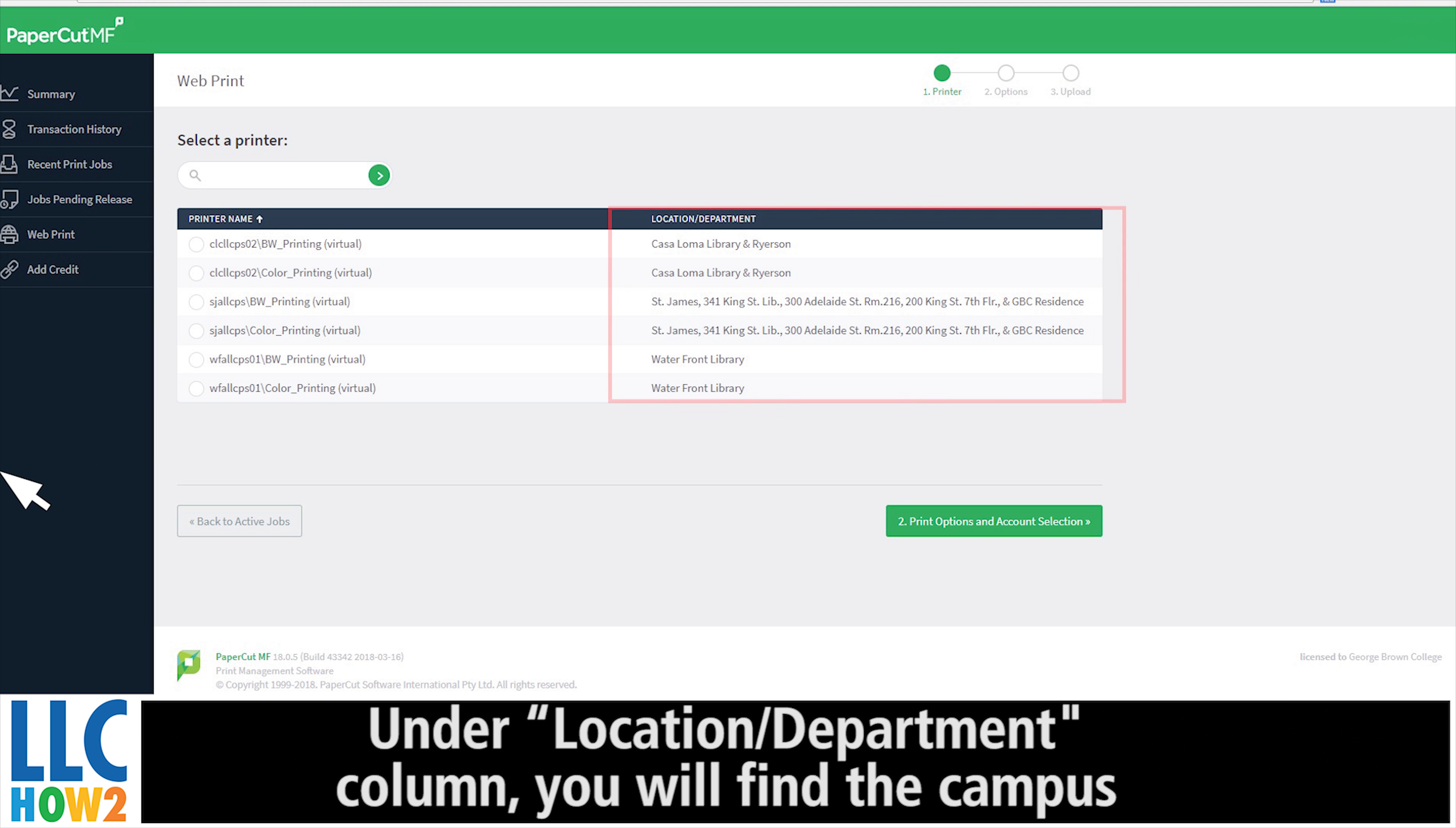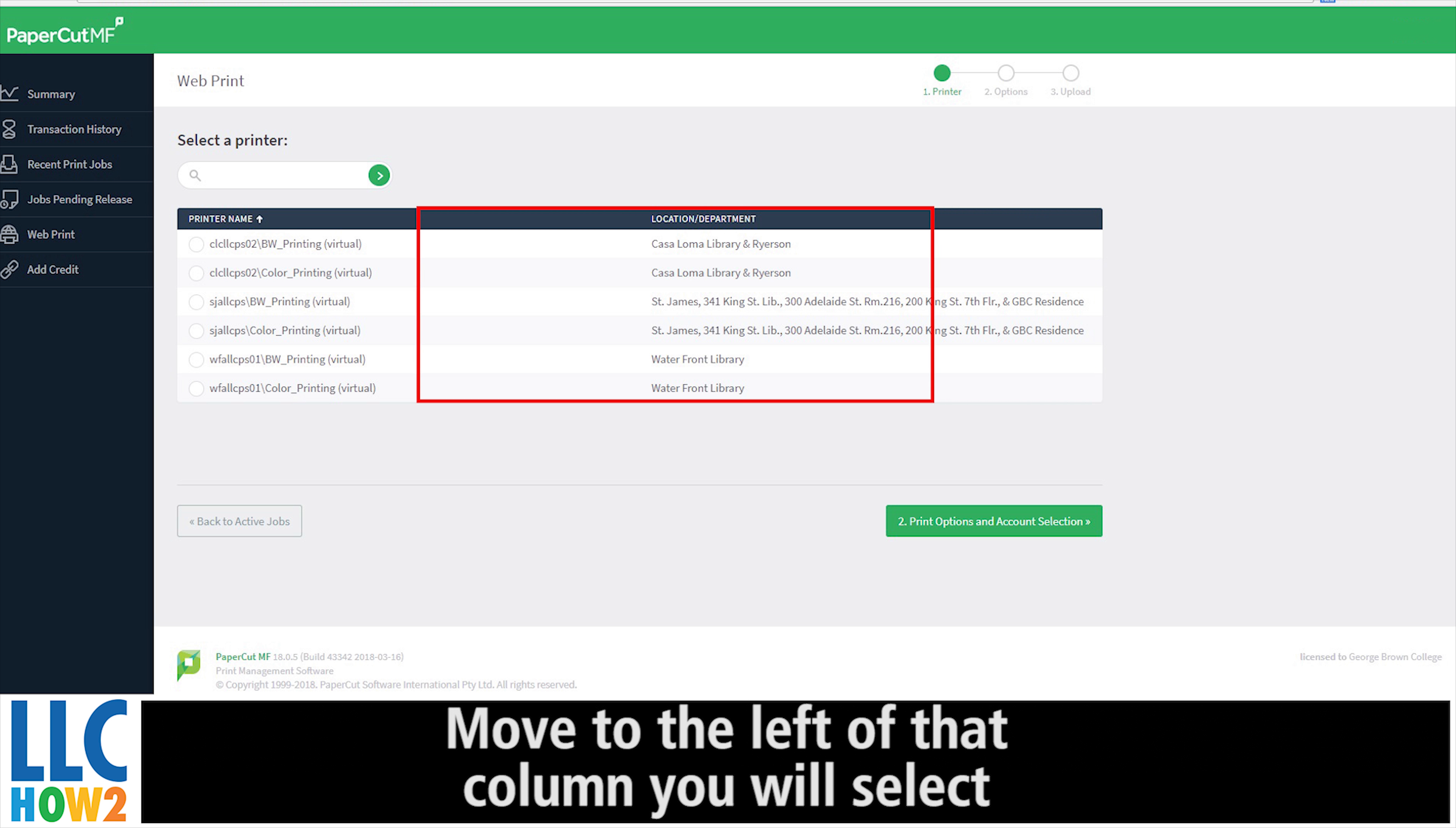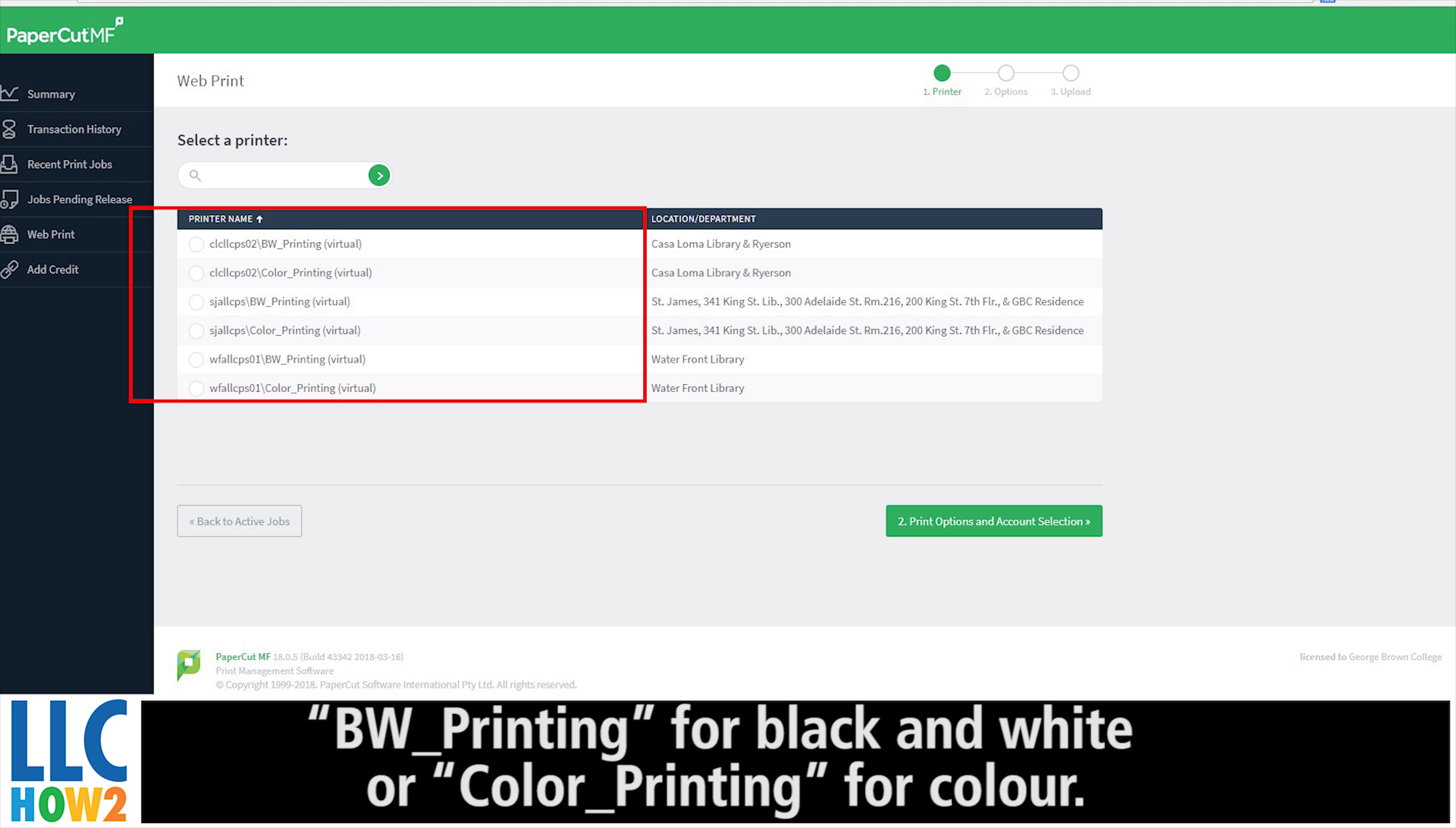Under Location Department column, you will find the campus you would like to print from. Move to the left of that column and select the print name: BW Printing for black and white or Color Printing for color.